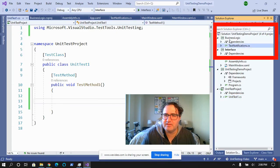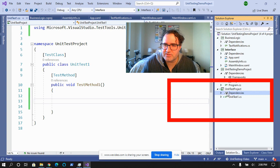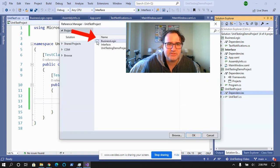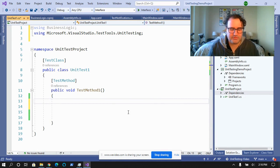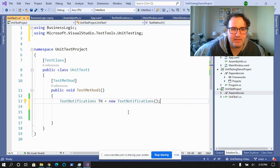The logic for text notification is up here in the business logic, because you always split out your business logic. So in order to test this, I'm going to have to go down to dependencies under my unit test project and add a reference to business logic. Now I can arrange my first test method by dropping in a reference to text notifications.